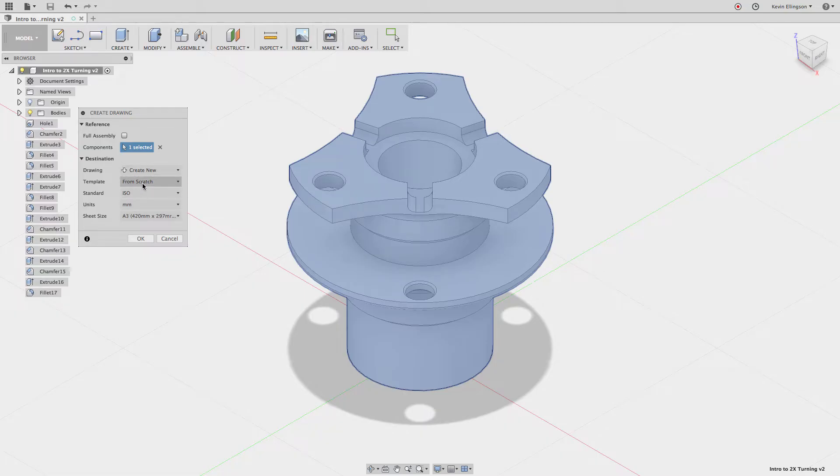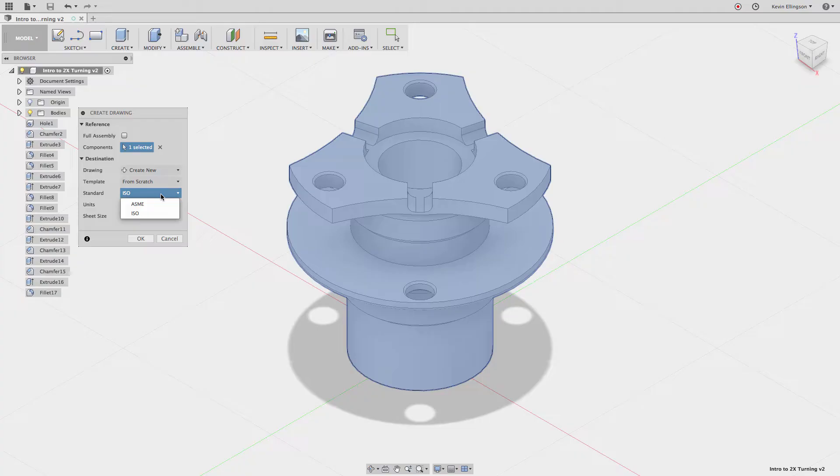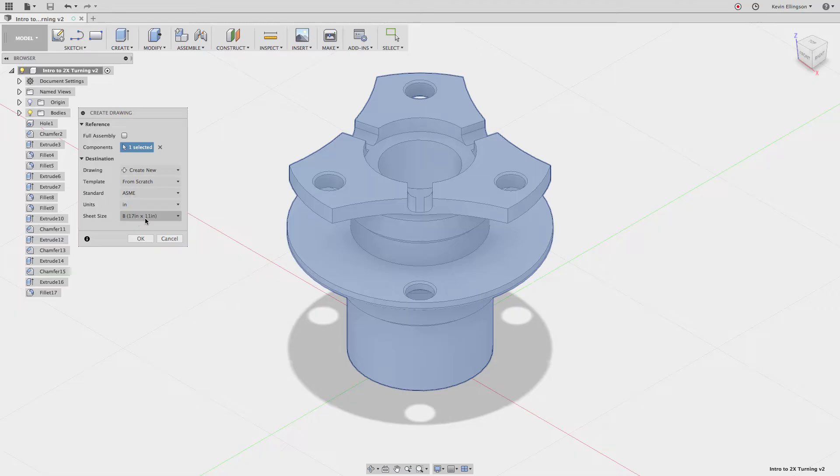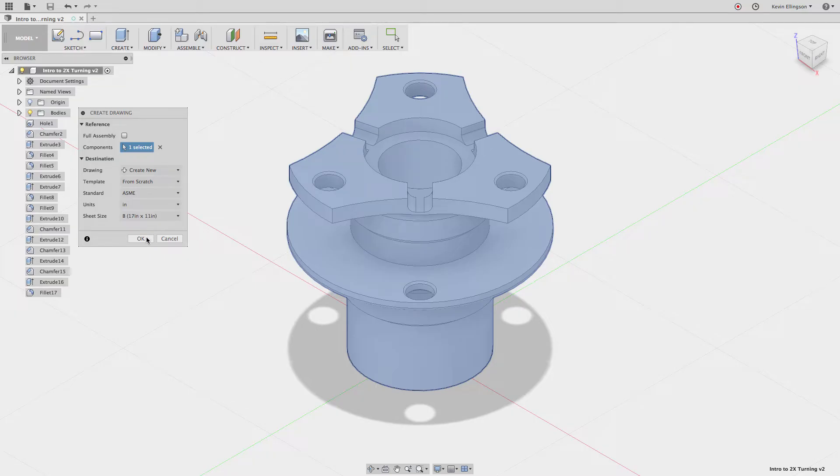Now I'm going to do a from scratch template maybe look for a template video down the road for me. Under the standards we can choose ISO or ASME. I'm going to choose ASME and under my units I want inches and then we can select a sheet size.